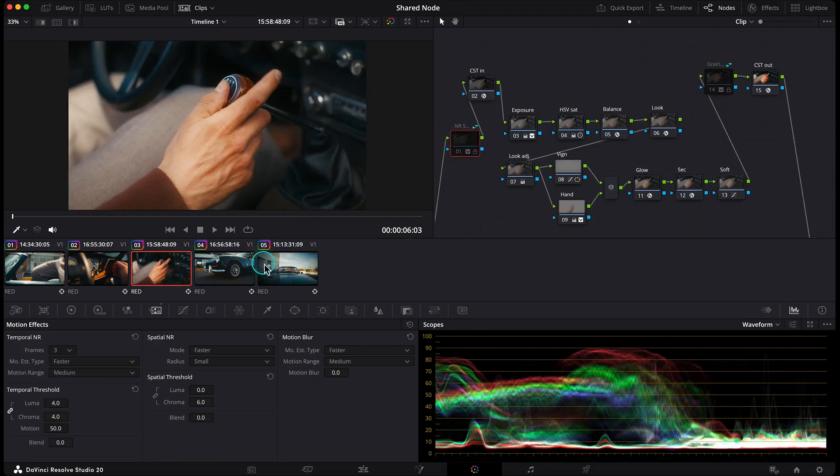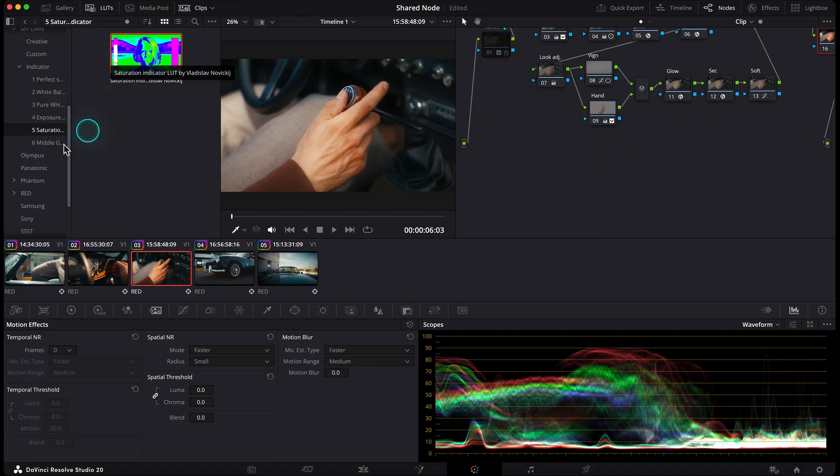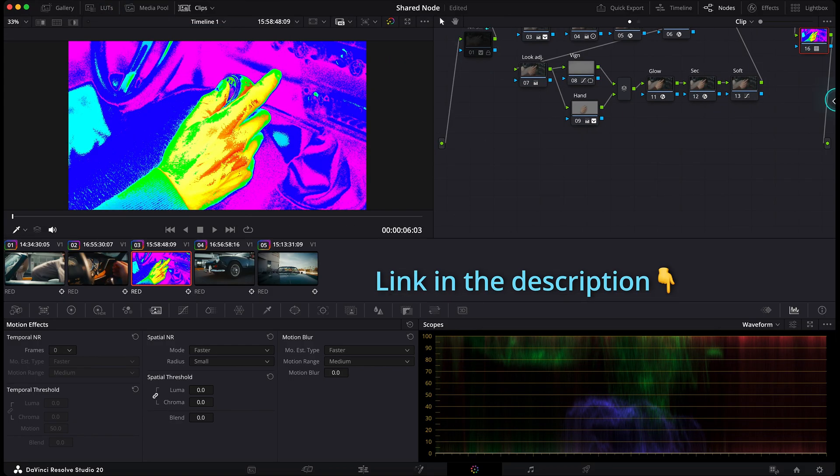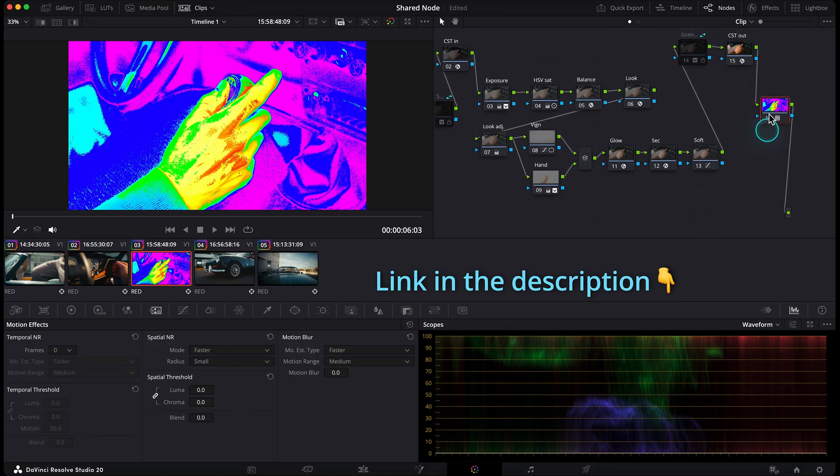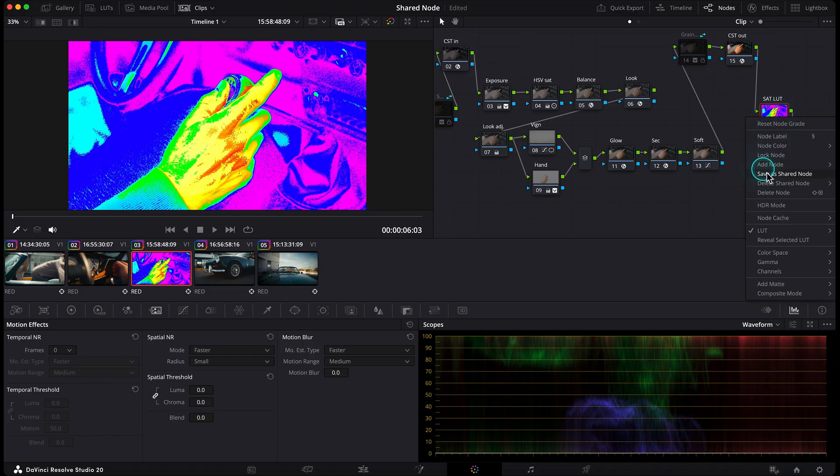For example, let's add a new node at the very end of the node tree and drop in my saturation indicator LUT. By the way, there's a link in the description if you want to check out my indicator LUTs. I'll name it saturation LUT and save it as a shared node too.